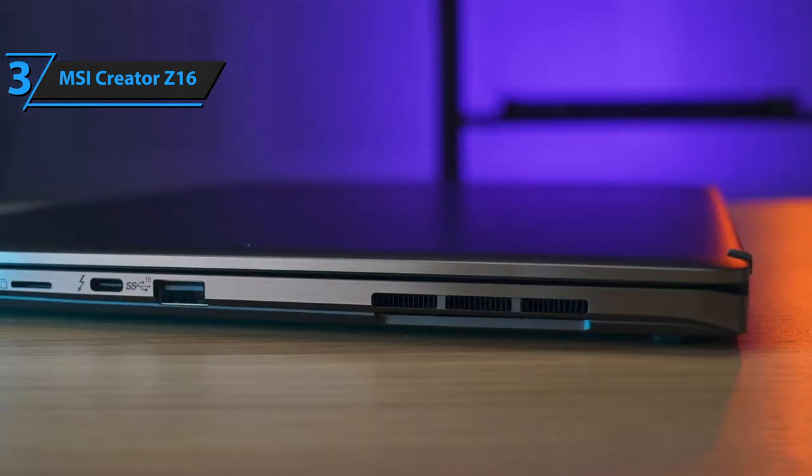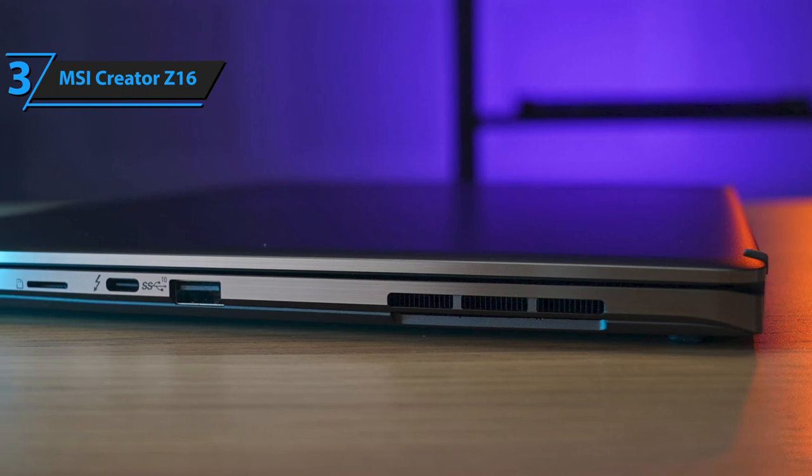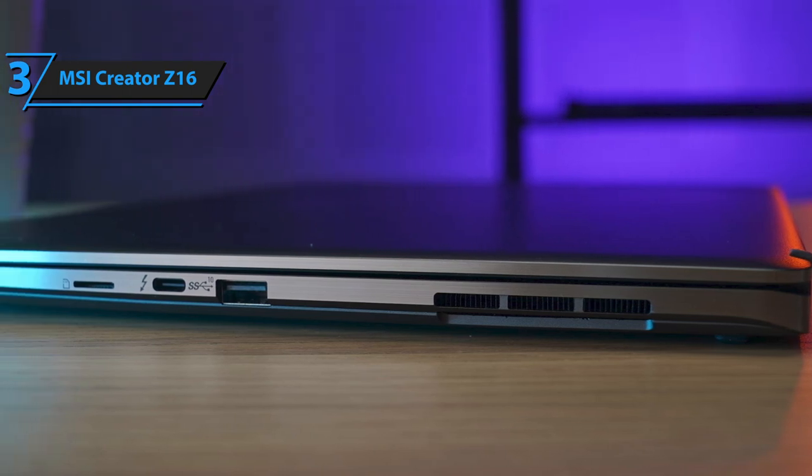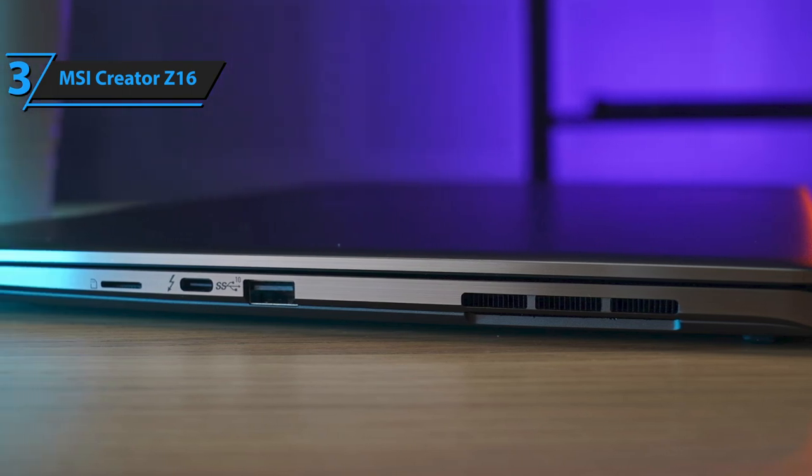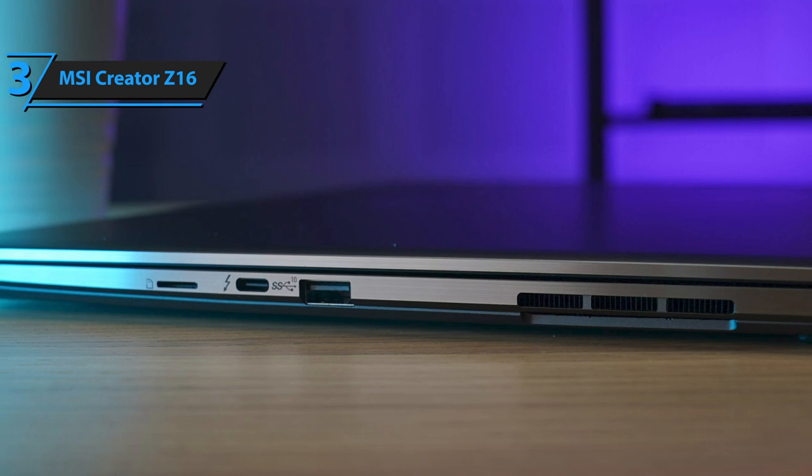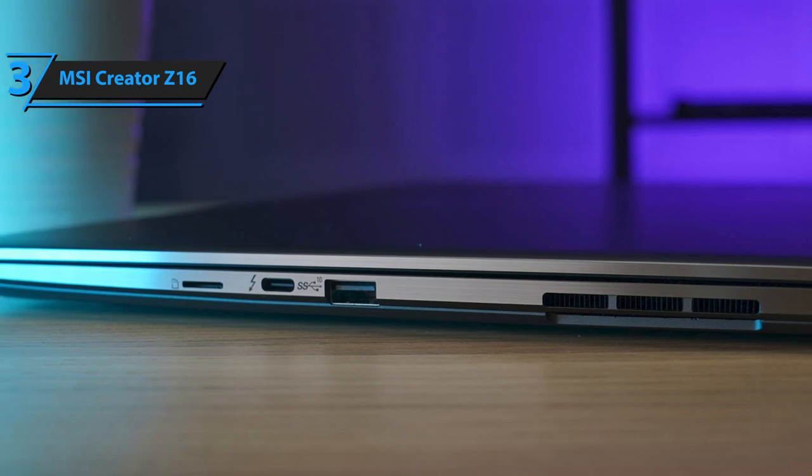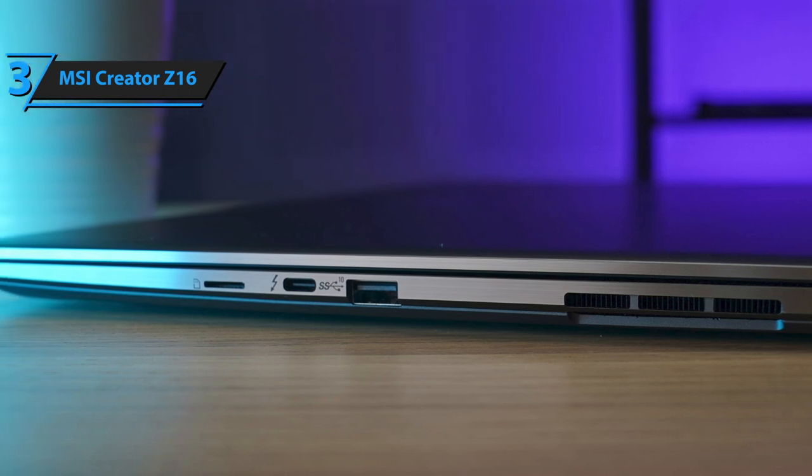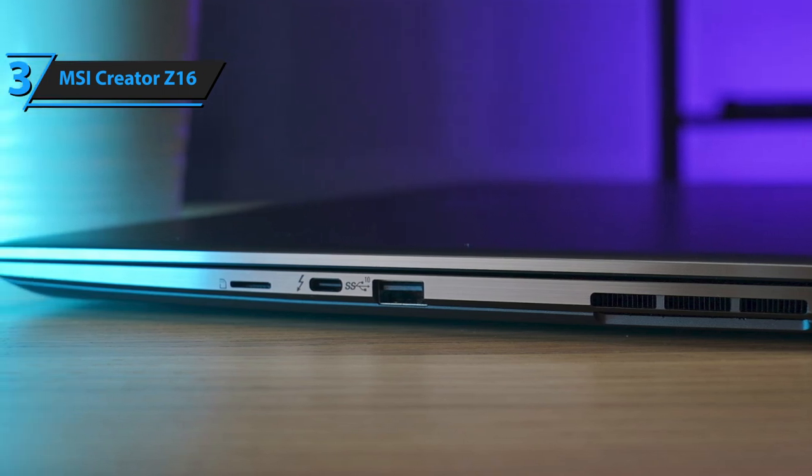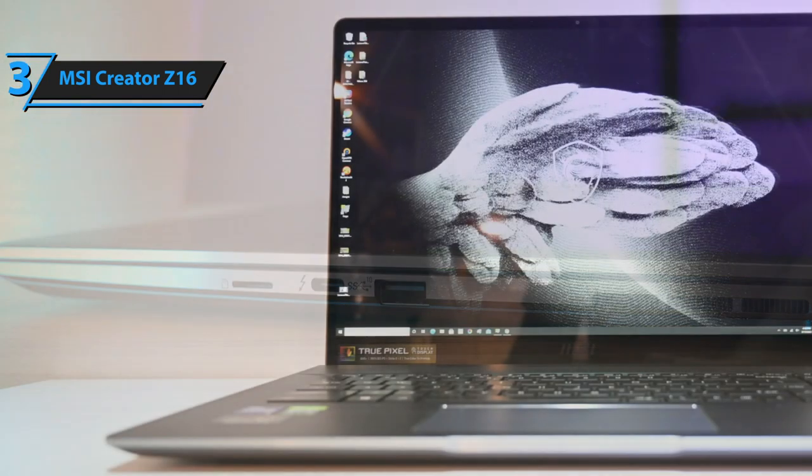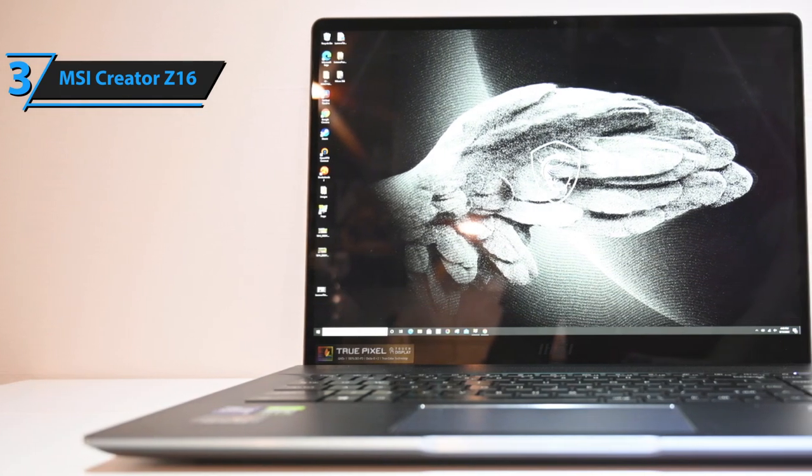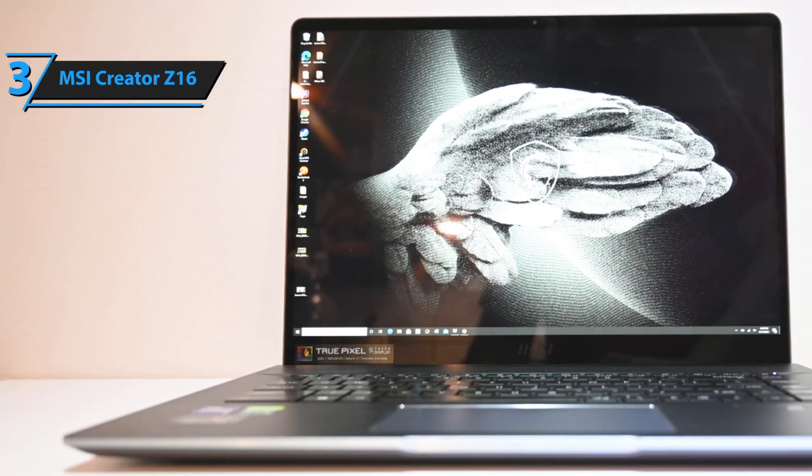The laptop comes with a variety of ports. On the left, there's a standard headphone microphone jack, a USB Type-C port, a USB Type-A port, and a power port. On the right, you'll find a microSD reader, an additional USB Type-C port, and another USB Type-A port.